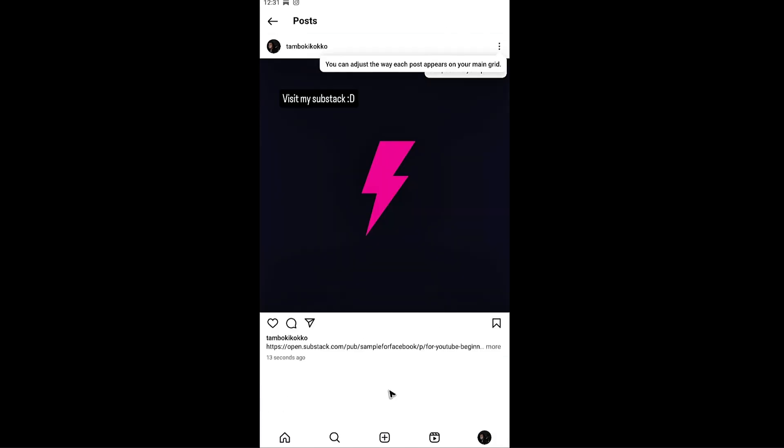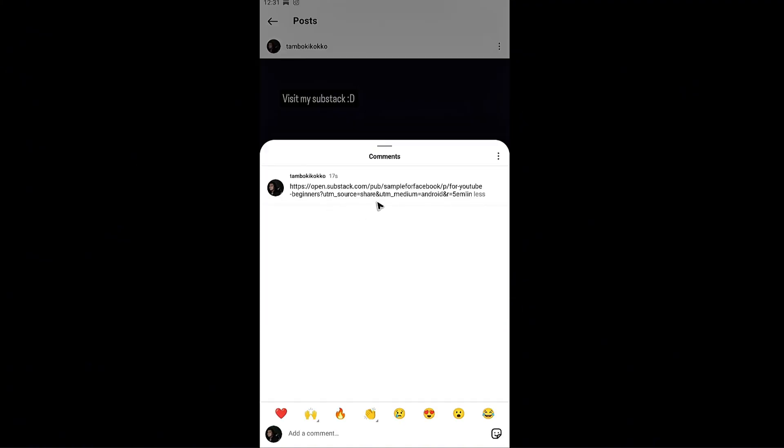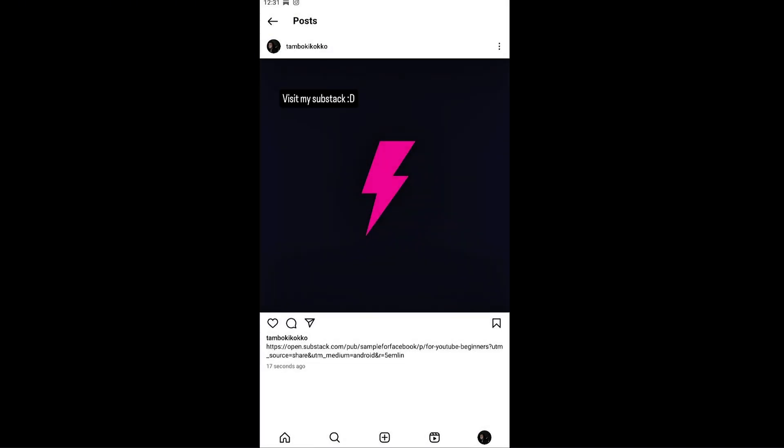As you can see it is now completed. If someone would like to click on this link or copy and paste this link they'll be redirected to your Substack.